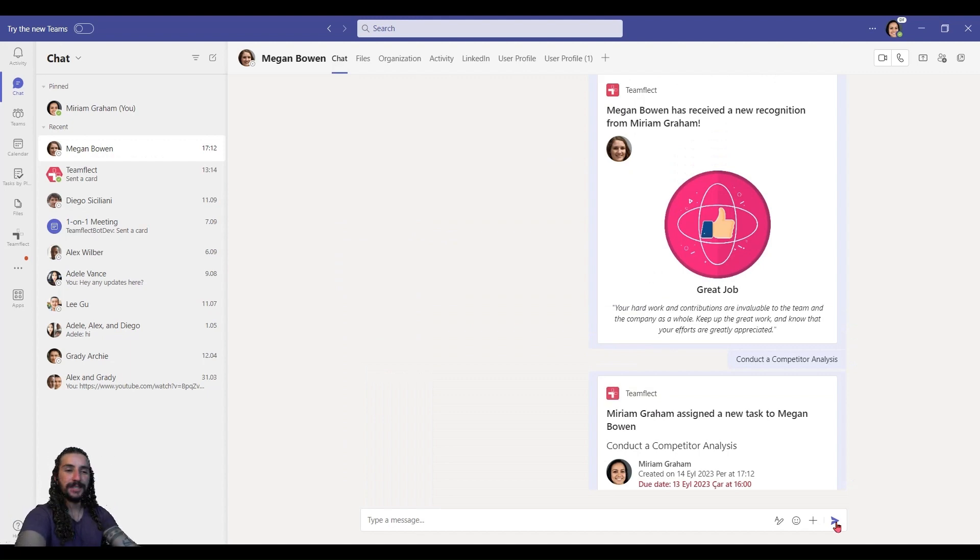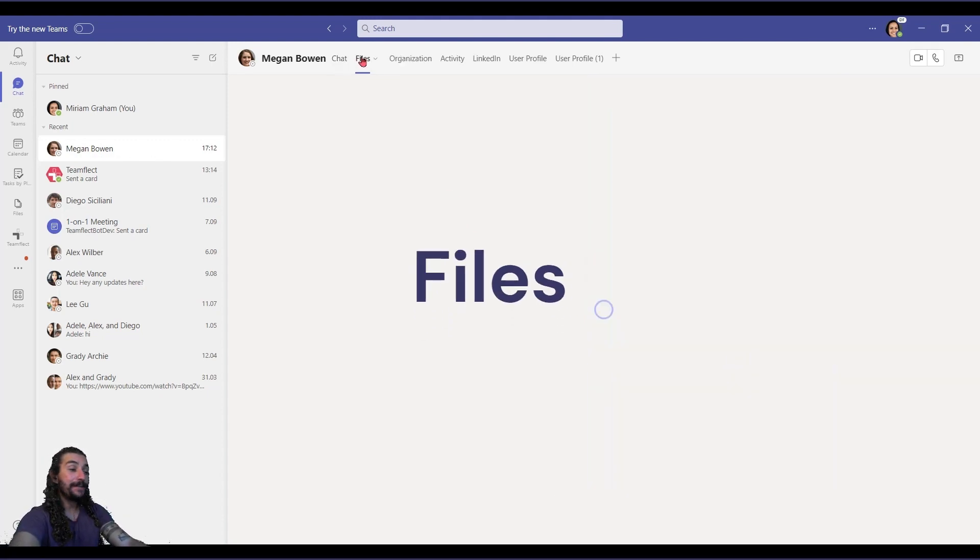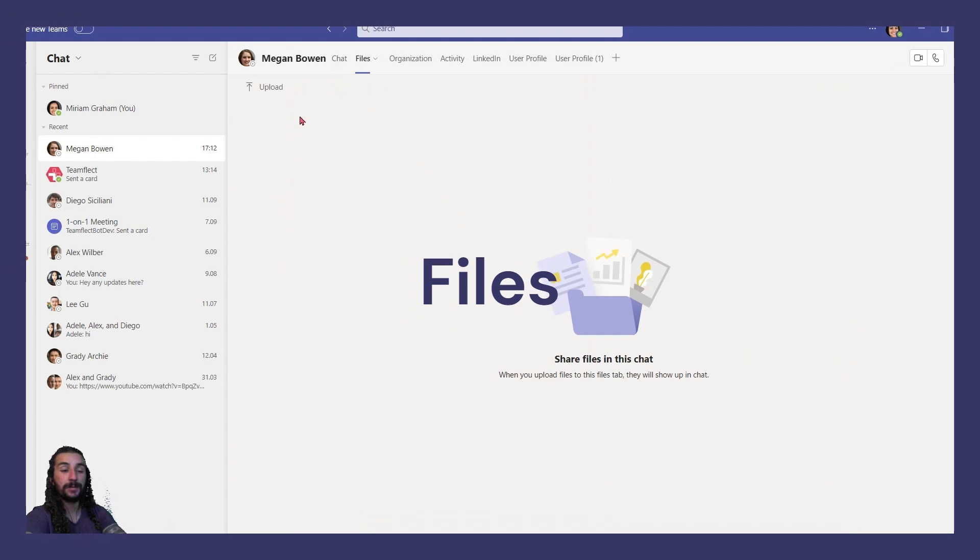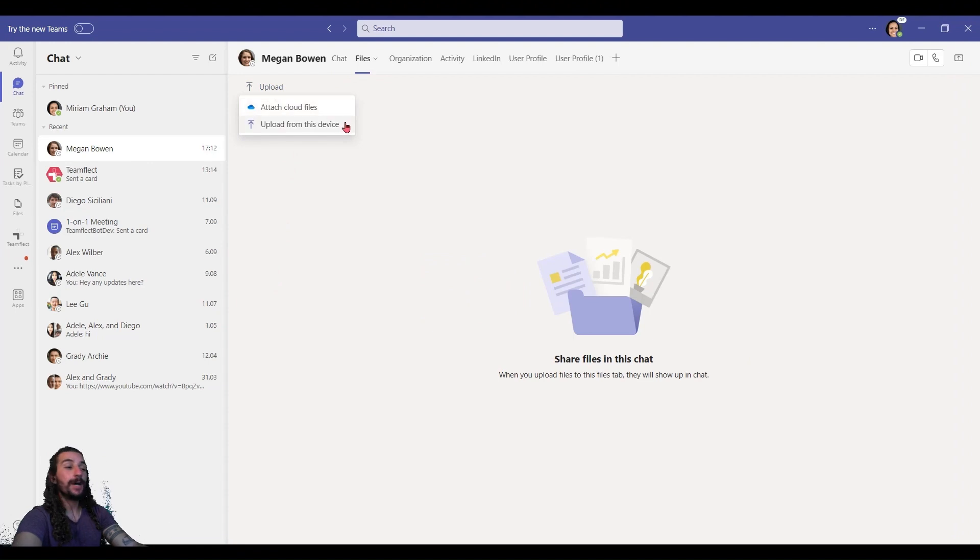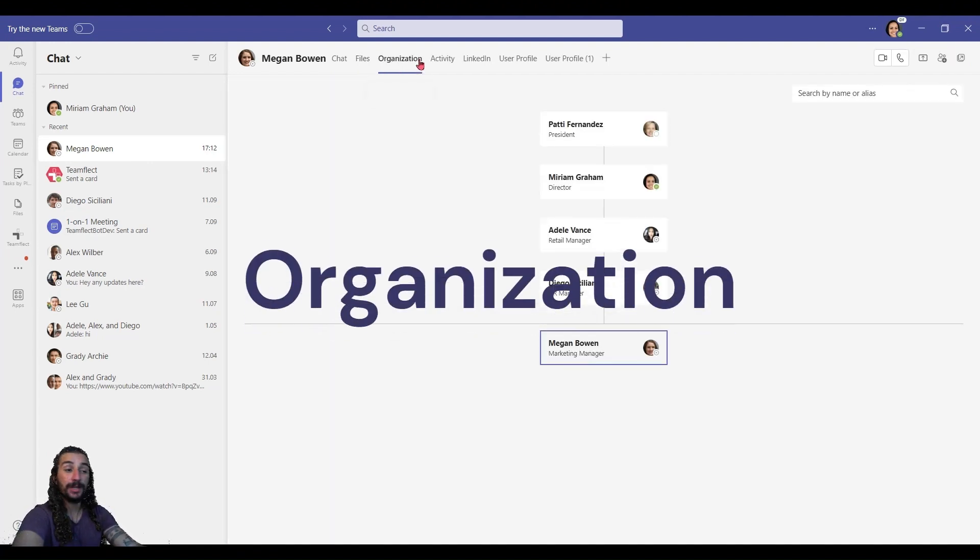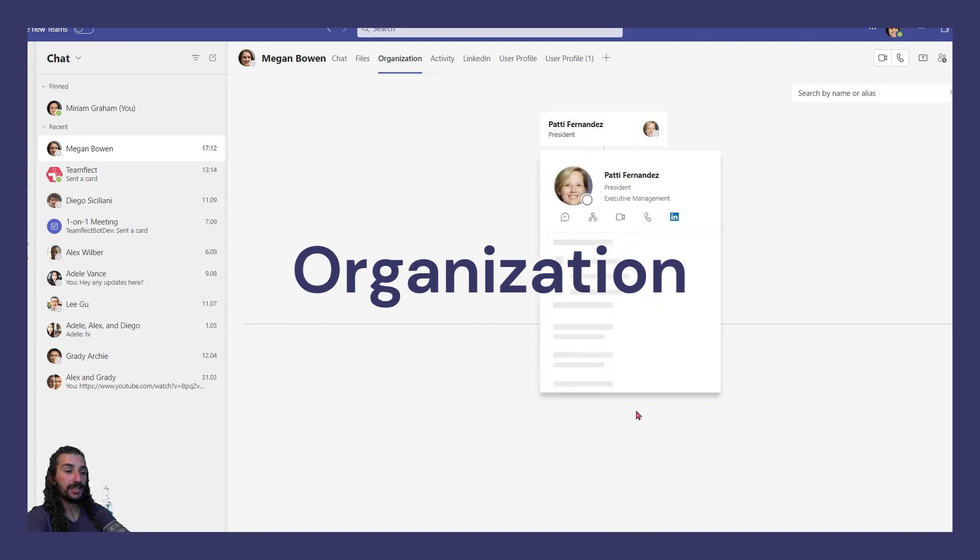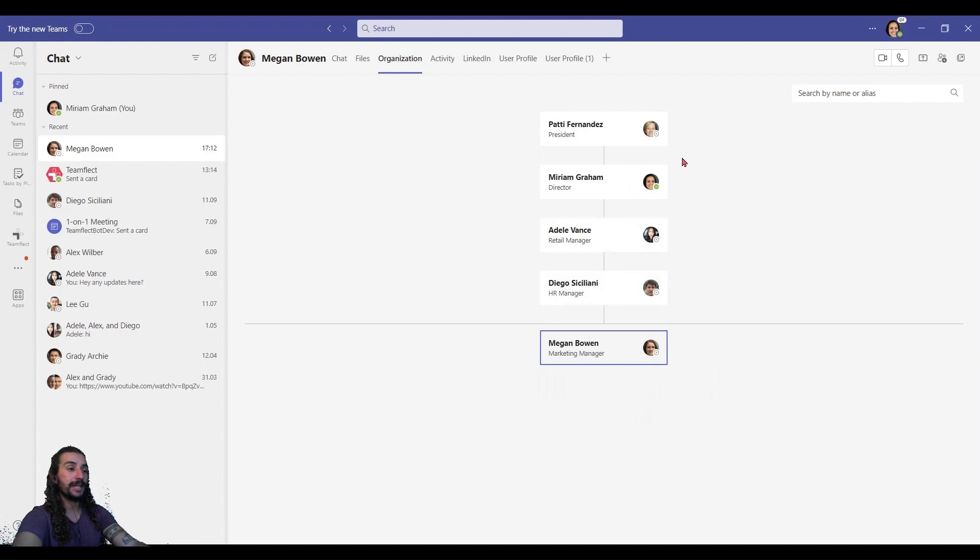Another really cool aspect of Teams chat that people seem to gloss over a lot is the bar on top. If you go into files, you can see all the files you've exchanged with this individual. And if there aren't any, you can just upload files right here. This turns your little Teams chat box into a great collaboration hub. And if you go into organization, you can see your organizational hierarchy and how you relate to these people inside your organization.